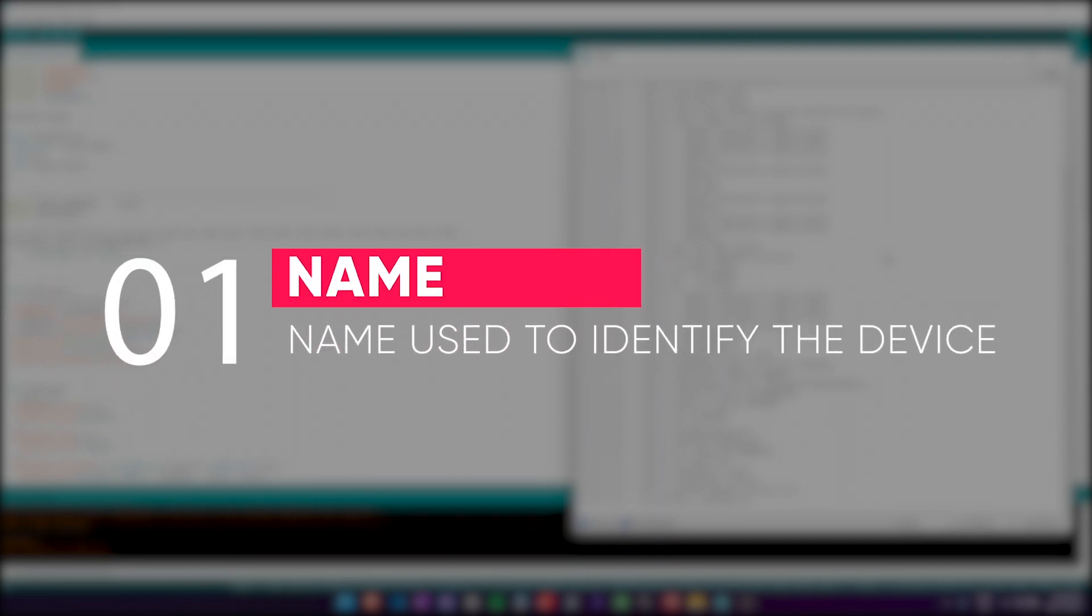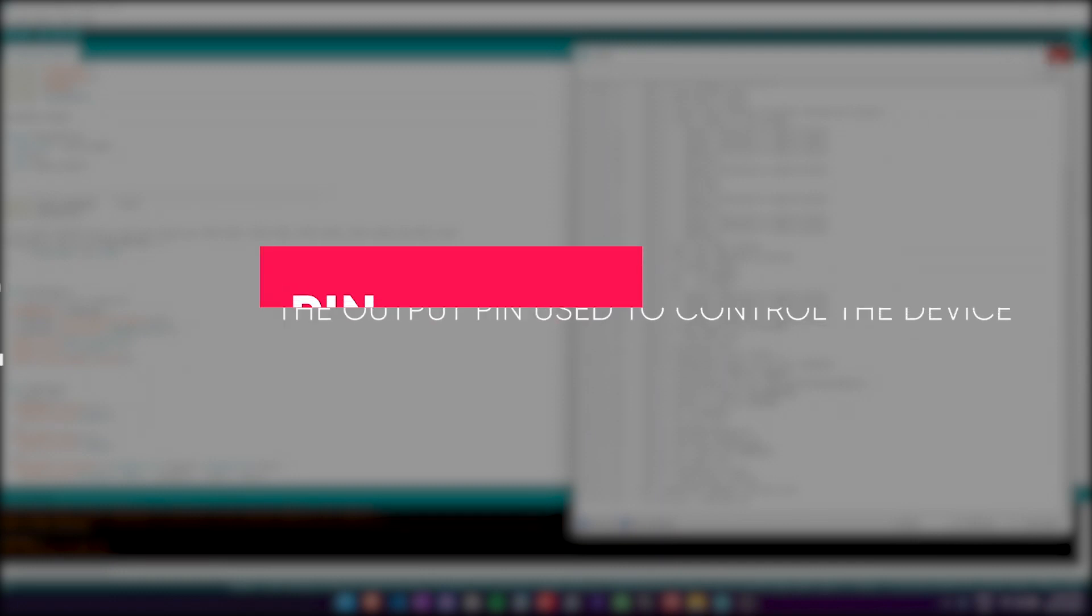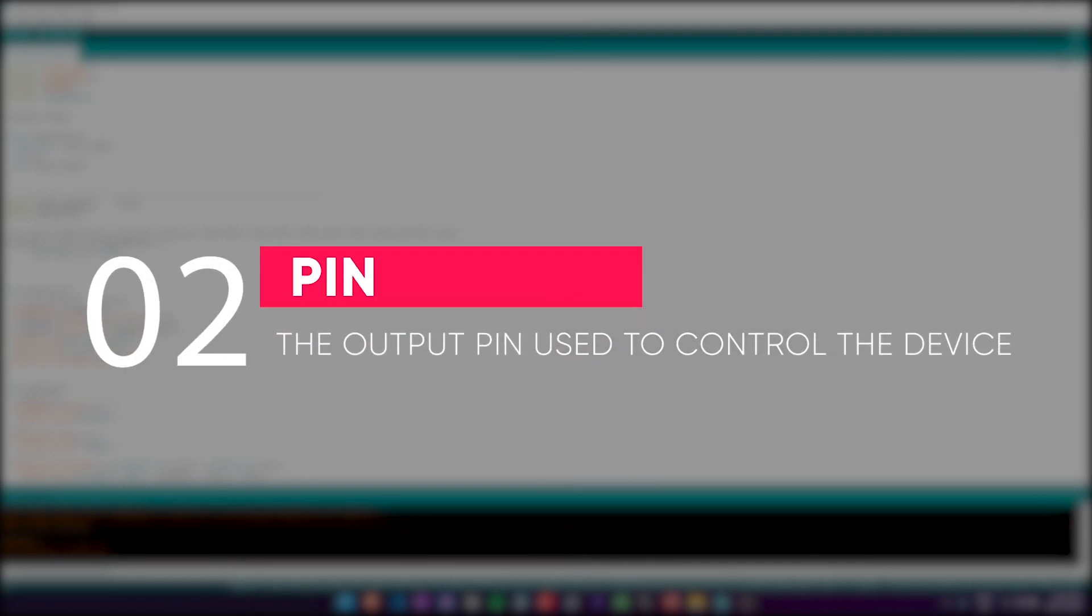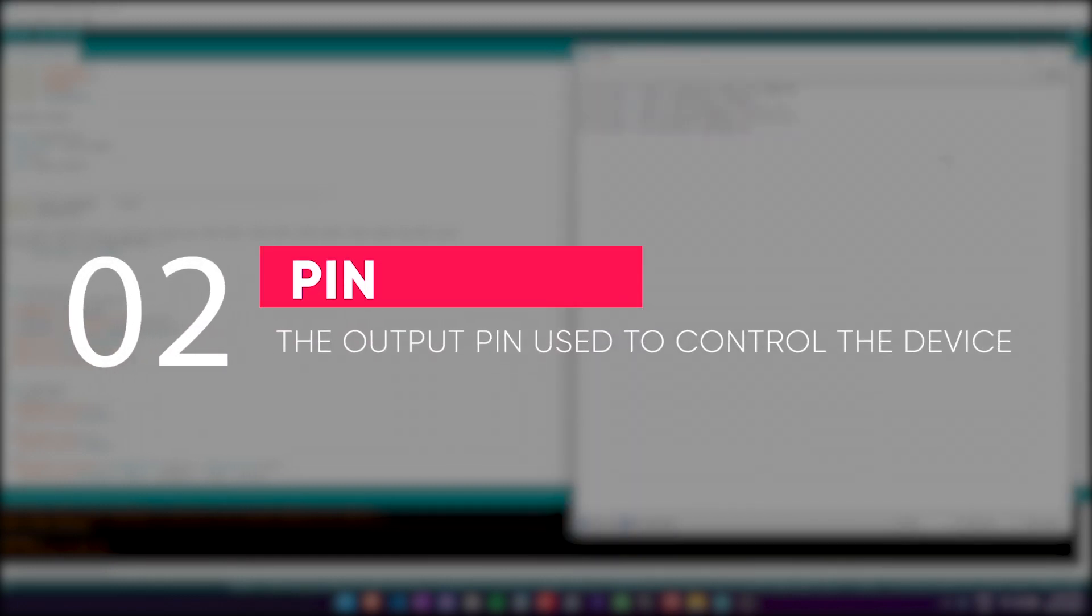Firstly, we have the name. The name is used to identify the device using Alexa. The pin refers to the pin of the NodeMCU module. And the toggle, default set to false, is used to change the output behavior.